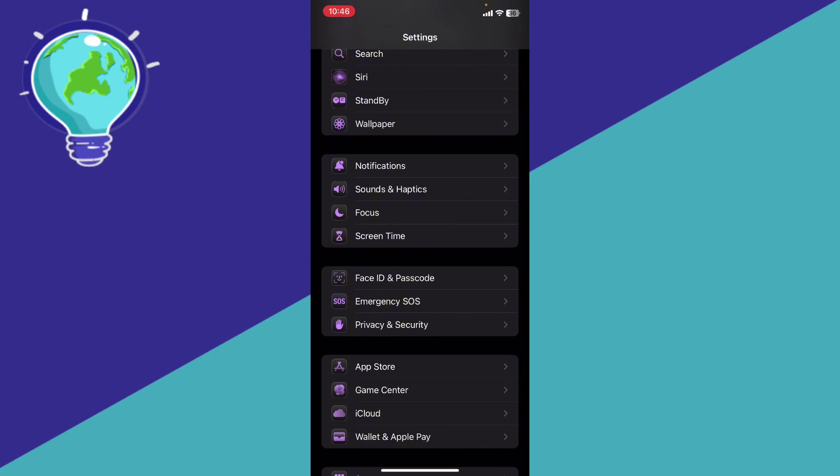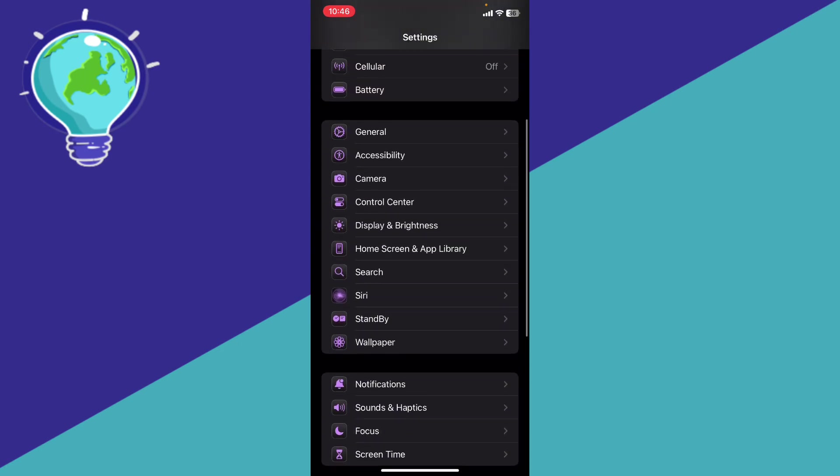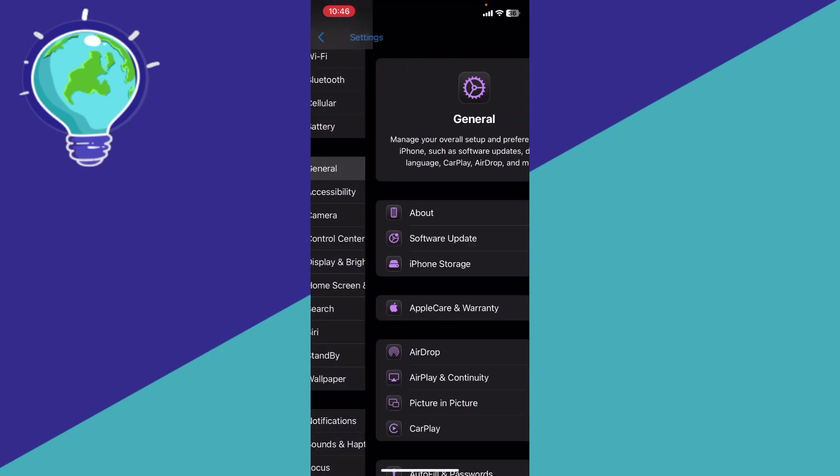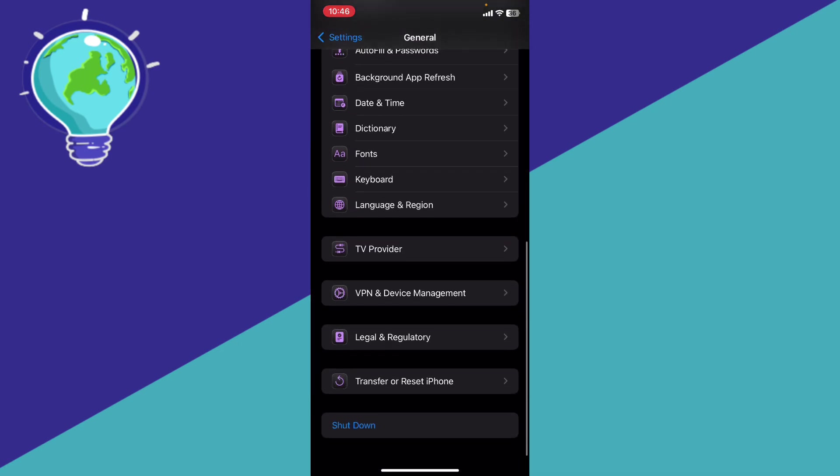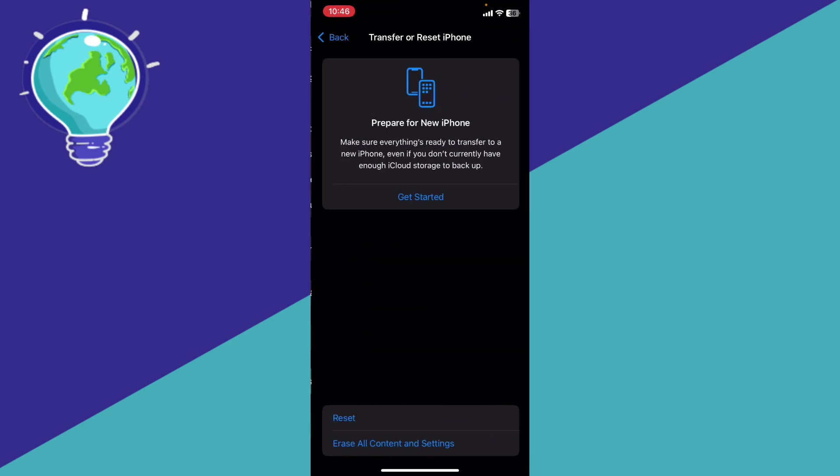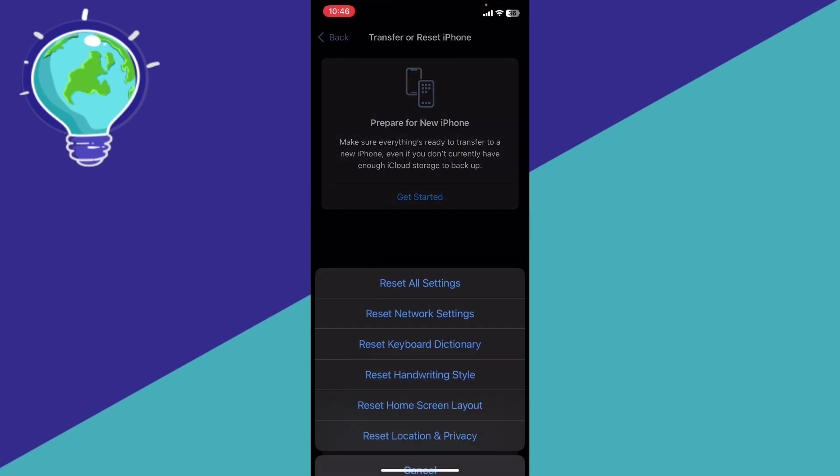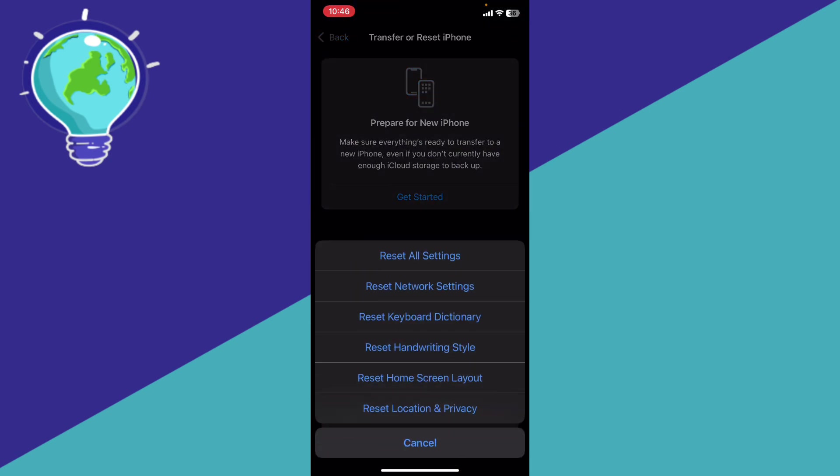If the problem persists, go to General and then go to Transfer or Reset iPhone, click Reset, and you're going to reset the network settings. Enter the passcode and reset the iPhone. That's it.